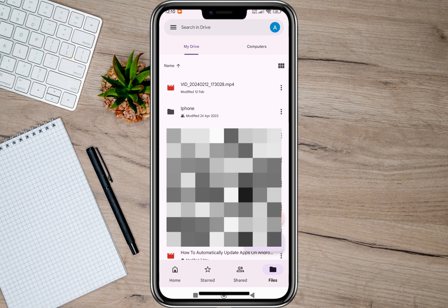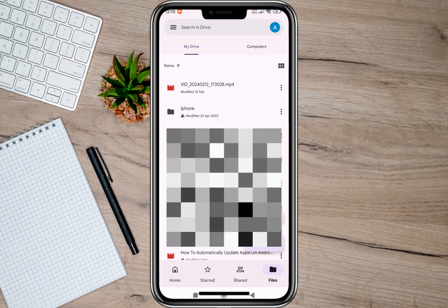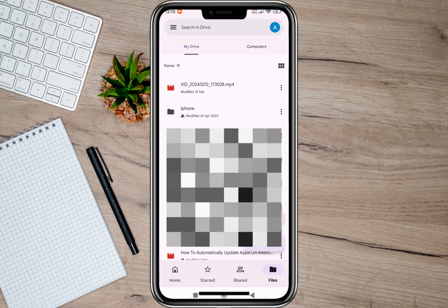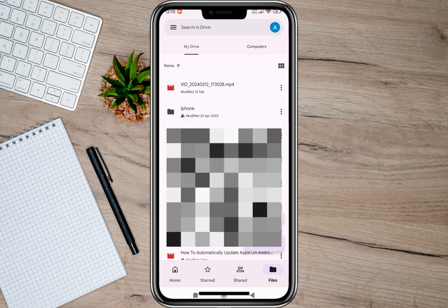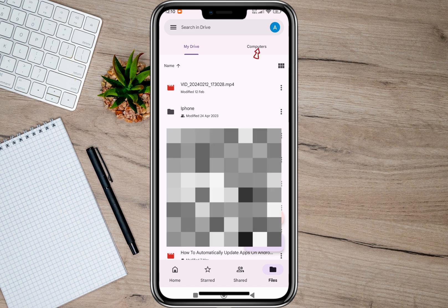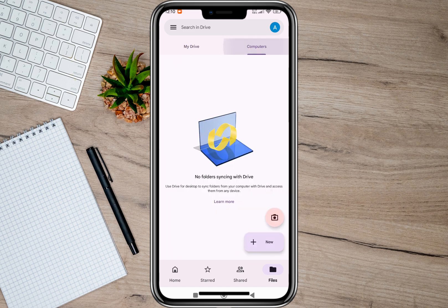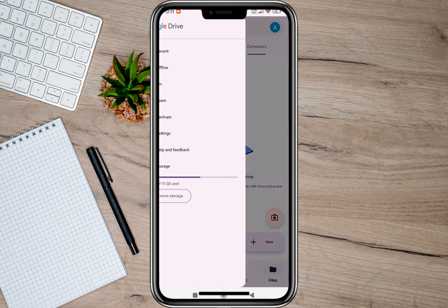Once you open the app, it will automatically show us all the backup files, photos, and videos. Another way to check backup photos is by tapping the Computers option. If you have synced your computer on your Google Drive, it will automatically back up your files, videos, and photos.